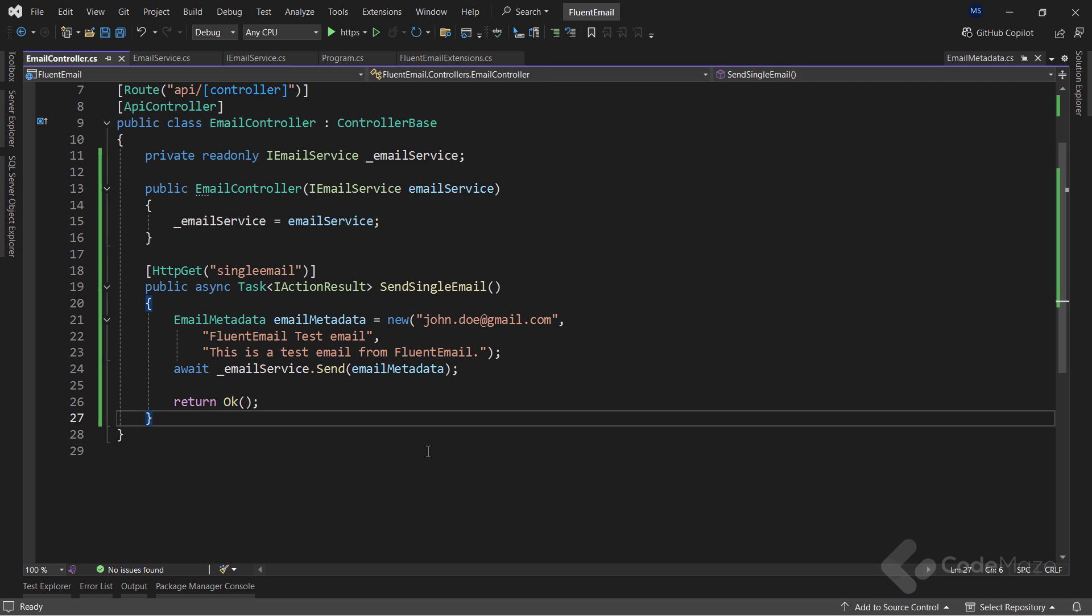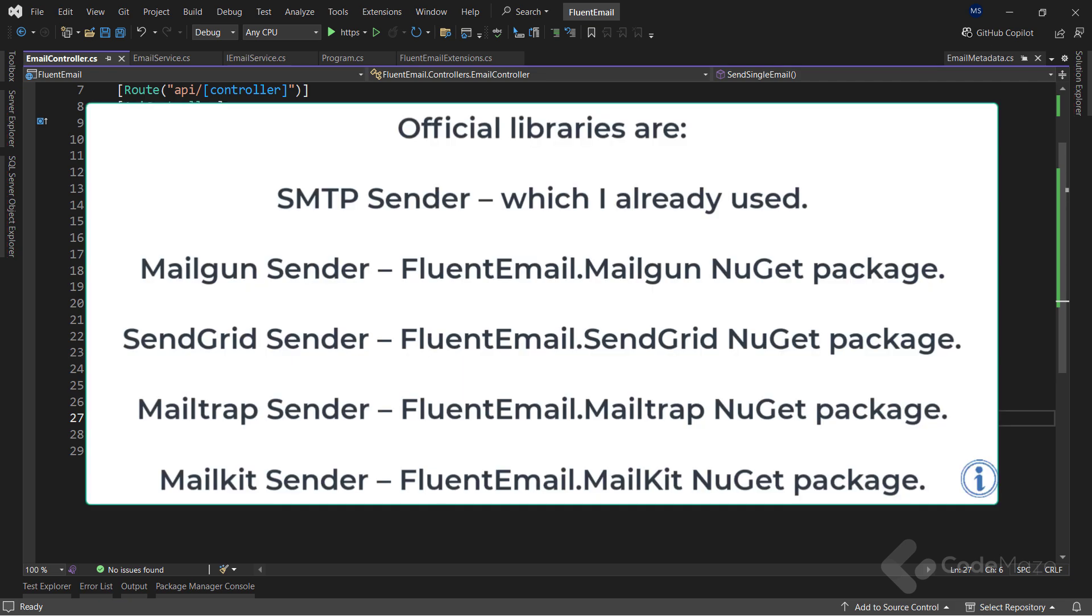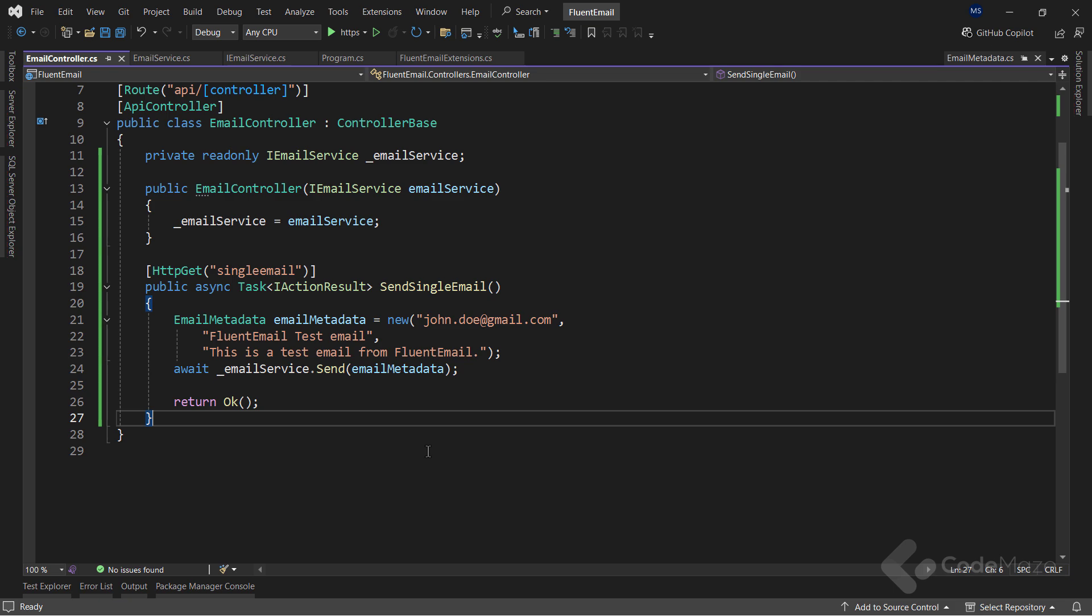As you saw with SMTP sender, Fluent Email allows us to easily plug in an email sending provider and use that for sending emails. Regardless of the sender that we configure, it always uses the same core library methods for sending emails. A few email senders that are available as official libraries are SMTP sender, which I already used, MailGun sender, SendGrid sender, MailTrap sender, and MailKit sender. For all of those, we just need to install the required NuGet packages. Apart from these, there are plenty of open source email senders available which are compatible with Fluent Email.